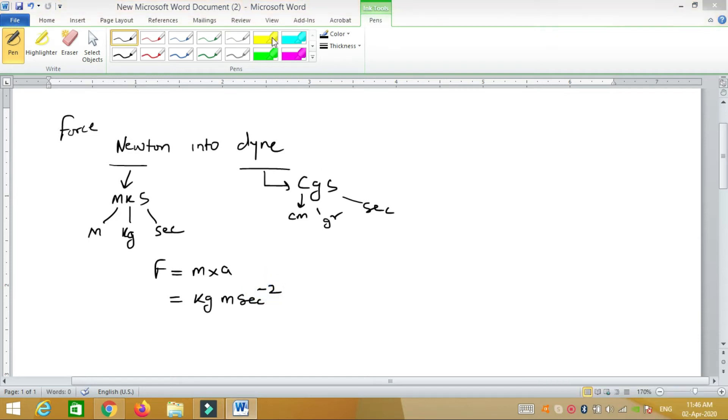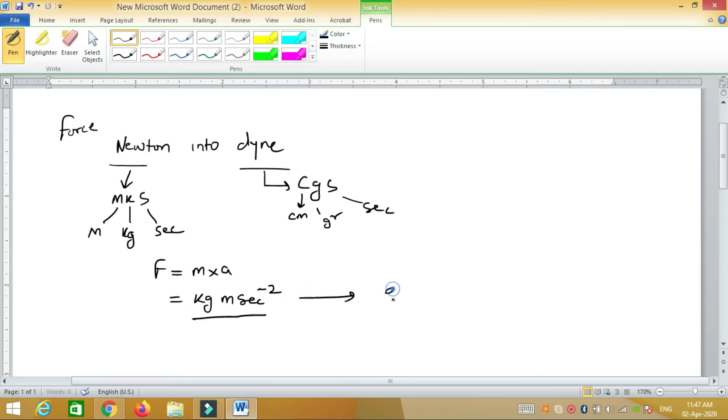Now we have to convert this system into CGS. That is, we want mass in grams, distance in centimeters, and time in seconds.